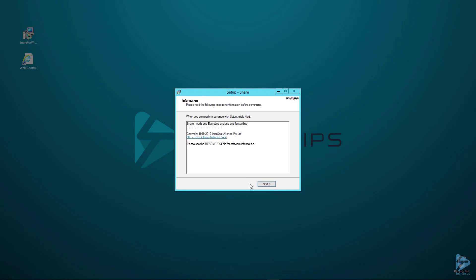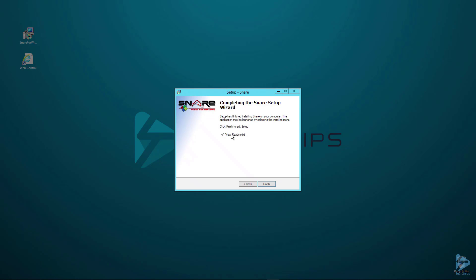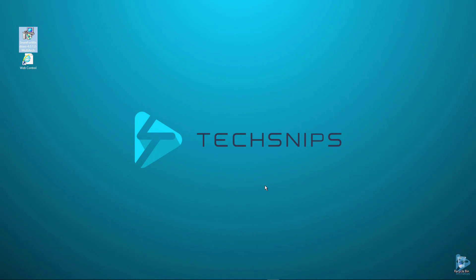So now that's installed. We'll click next. We won't view the README, and we'll click finish.